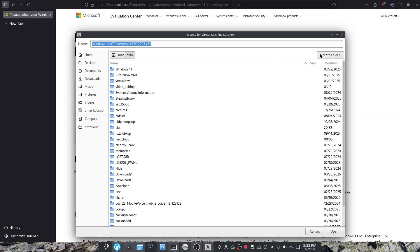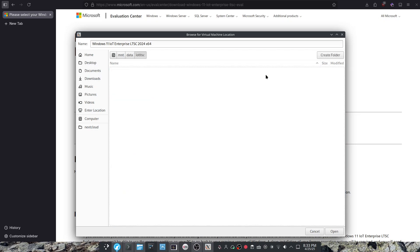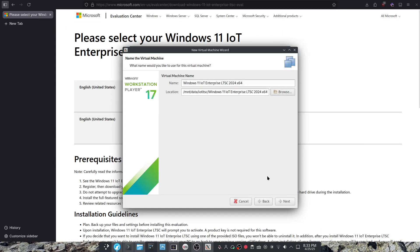I can just go over here, create a new folder, and this is where the VM will be. Just to show you how much faster this is, I will install it onto a hard drive.